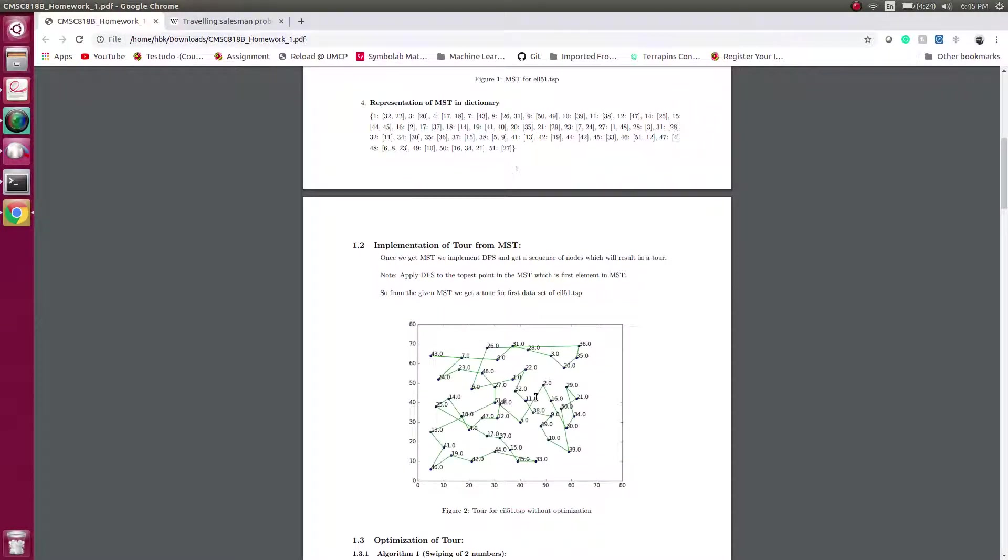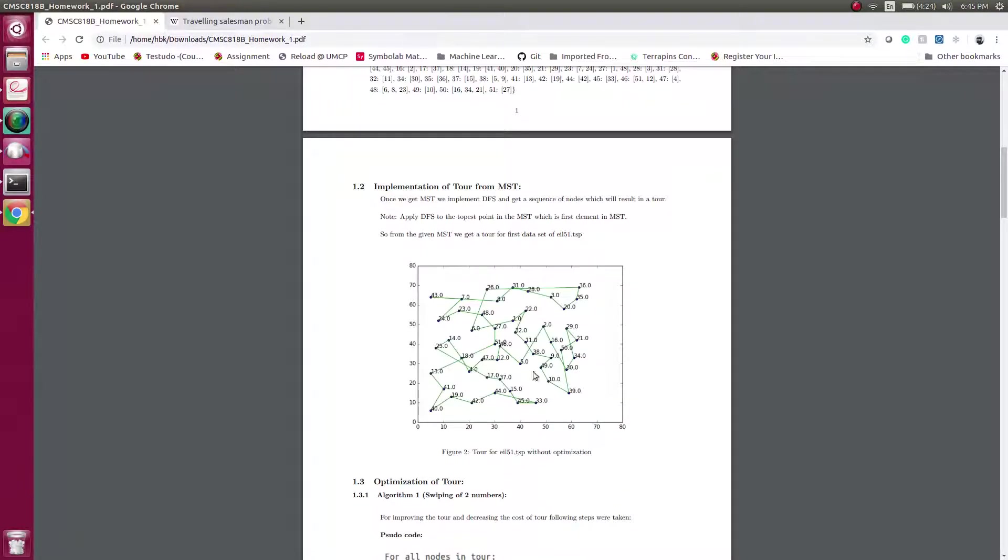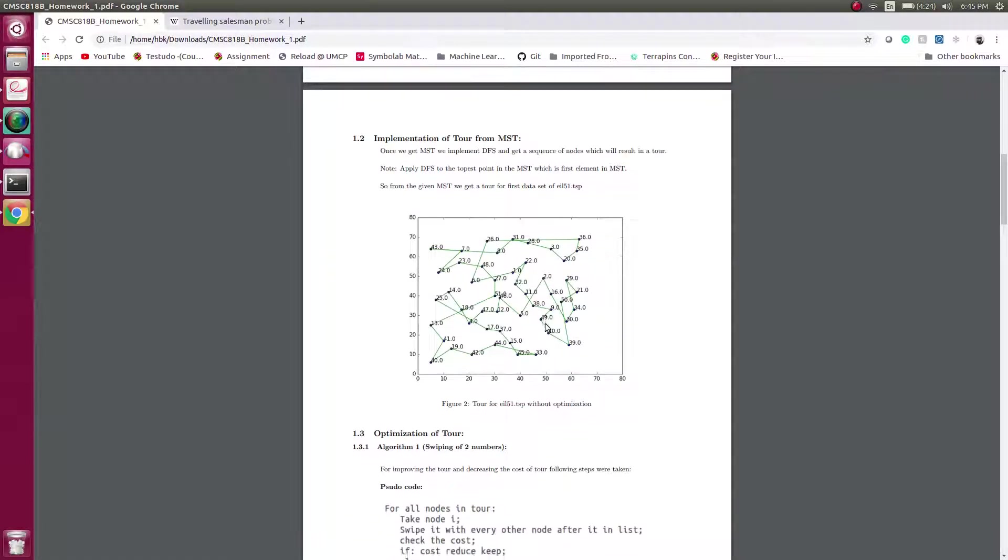Now what we do is we run a depth-first search and make a tour. So we get such a tour where we start from a point and reach the same point, but of course we can see that this tour is not optimal.